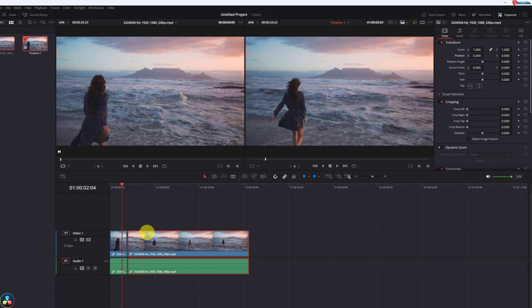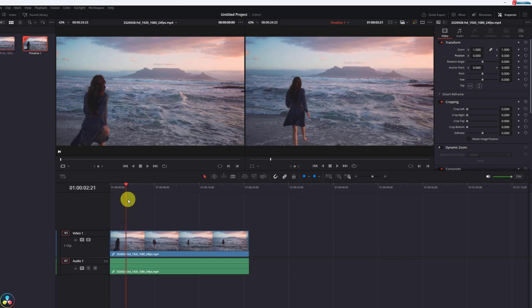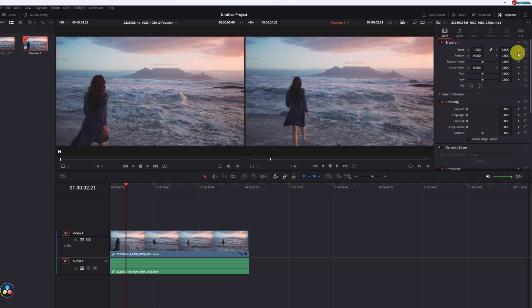You can also manually set keyframes to make the zoom dynamic over time. Pro tip: Use keyframes for gradual zoom transitions to give your video a professional touch.